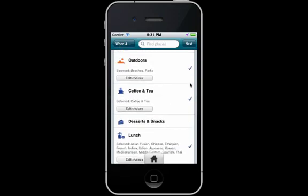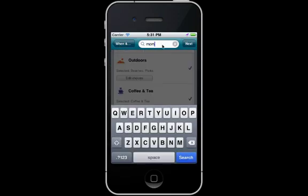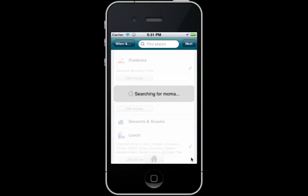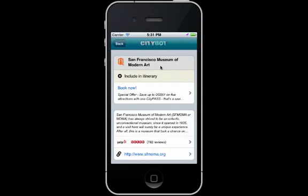If I have a specific place in mind, I can search for it, and I can add it to the itinerary. I can also visit the attraction website and read reviews.